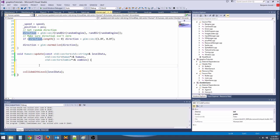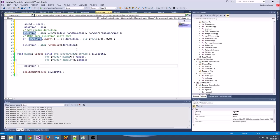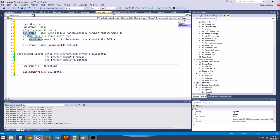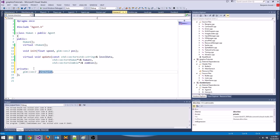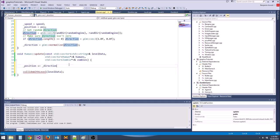For now, we're not going to change the direction — we'll just move the humans in that direction with that speed. So we say position plus equals direction times speed.